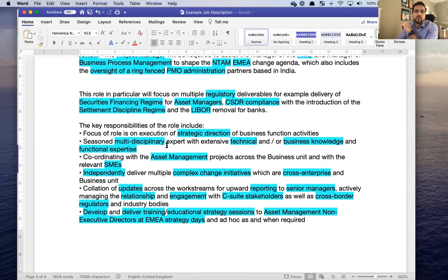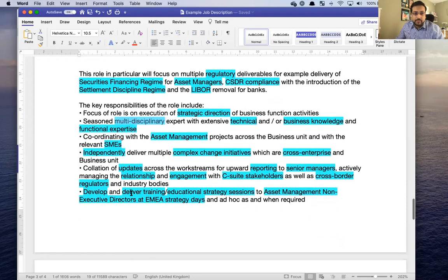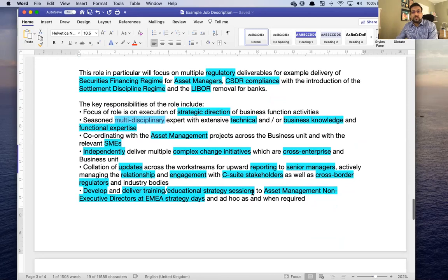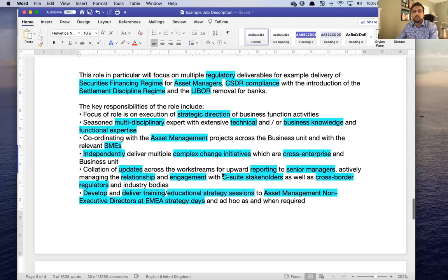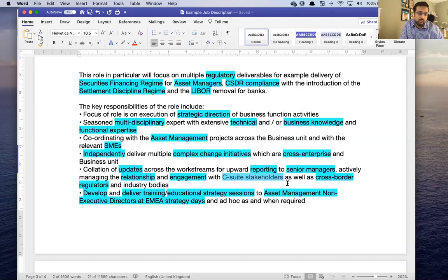A quick way of noticing which are the keywords: anything that's specific to the job description is going to be your keyword. 'Multidisciplinary' is really important in this context. 'Develop and deliver training, education, strategy sessions' — they want evidence of people being able to train others. They are looking for someone who has worked with C-suite stakeholders. So if you've put 'senior management' in your CV but they're asking for 'C-suite stakeholders,' change the wording — assuming the senior management was indeed C-suite. I'm not telling you to lie on your CV; look at what synonyms the job description uses and replace or add those in your CV truthfully.